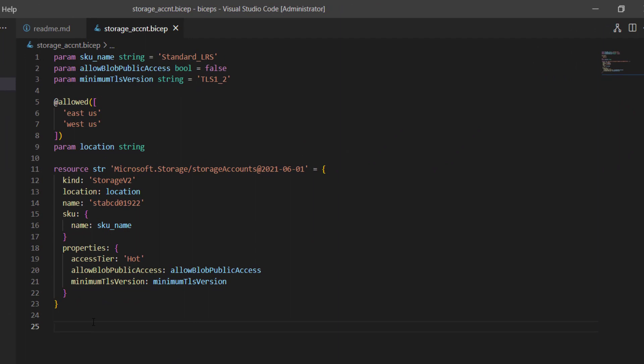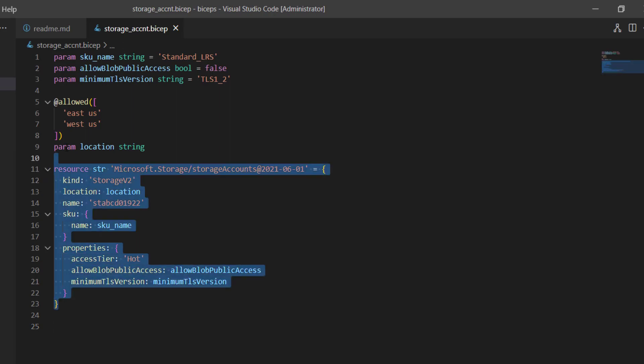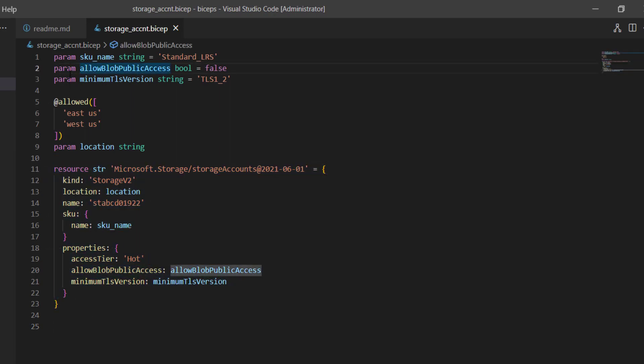This is the Bicep file which we have used in our previous demonstrations, and I'm going to continue with the same file opened in Visual Studio Code. In the last demonstration we learned about parameters — how to declare and define parameters with Azure Bicep. We'll continue with the same file to discuss variables and outputs. Just to recap, last time we defined a storage account resource with Bicep using certain parameters.